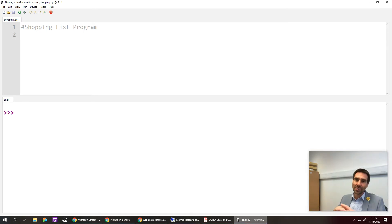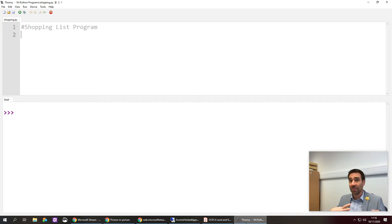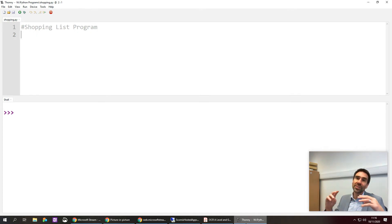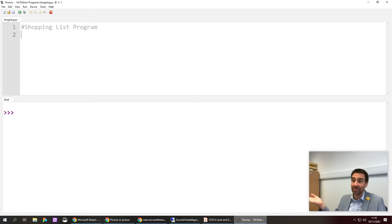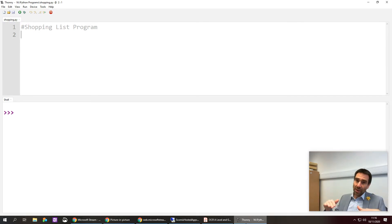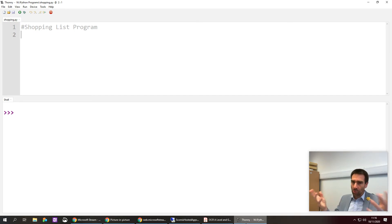Lists are a good place to start because they're very versatile and useful, and Python uses them a great deal. They're also not too difficult to understand, because a list is just a countable collection of stuff — like writing a shopping list. In this video I'm going to try and end up with a simple shopping list app written in Python using the Thonny editor.